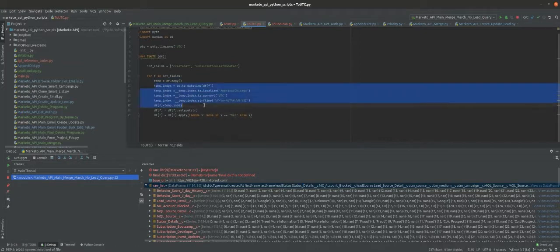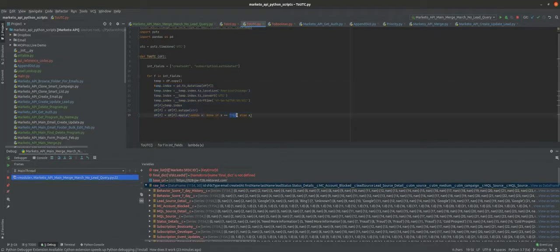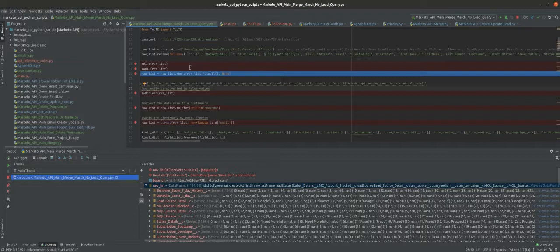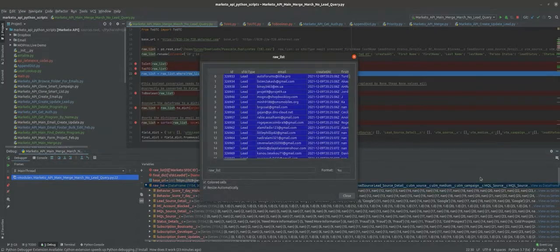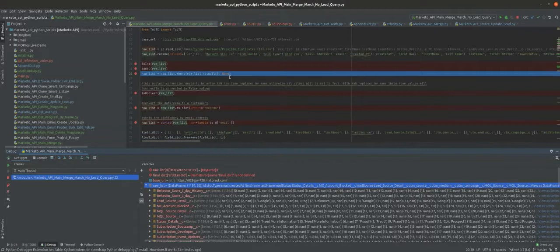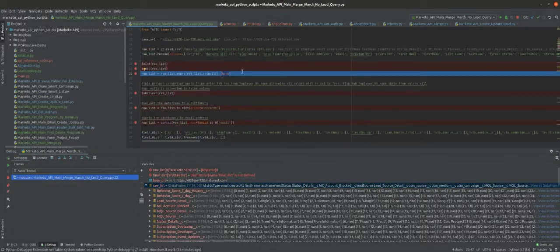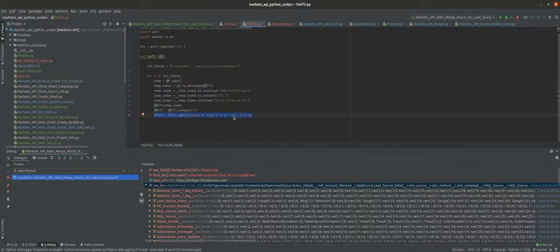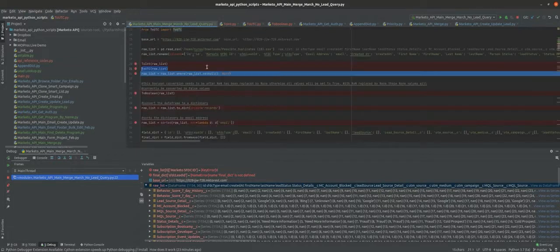Once we do that, we replace all NaT values with None. Jumping out here again — the reason we have another line that replaces all NaN values in this dataframe with the Python keyword None is that it's just easier to use in Python rather than NaN. Although we have this general replacement line, it didn't seem to be working on the date and timestamp columns formatted by this function. That's why I explicitly convert the NaT values in these date and timestamp columns to None.